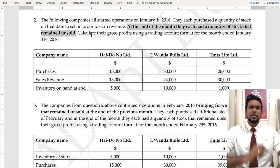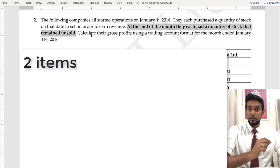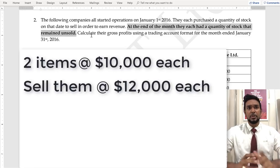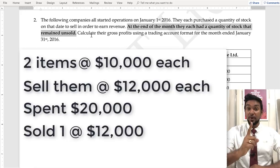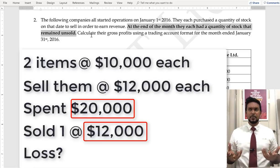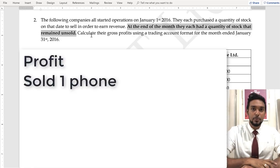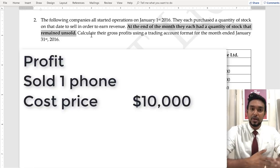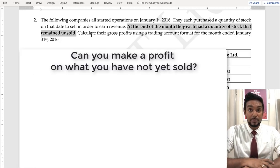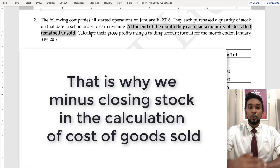It simply means they did not sell all of the goods that they bought. Let's do a simple example. Let's say you bought two phones to sell at $10,000 each — so you spent $20,000 — and you sold one phone for $12,000. Have you made a loss? You spent $20,000 and only made back $12,000. No — you made a profit! How many phones did you sell? One. You paid $10,000 and sold it for $12,000, so you made a profit of $2,000. You cannot make a profit on something you have not yet sold. That is why we subtract closing stock in the calculation of cost of goods sold.